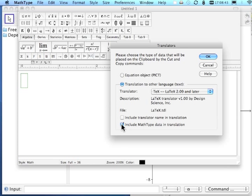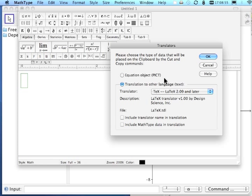And we're going to take this check mark off the bottom and now we're going to say OK. At the end, when you're finished using this translator, you should change it back to the original equation object picture.